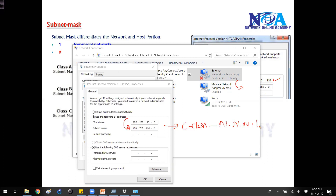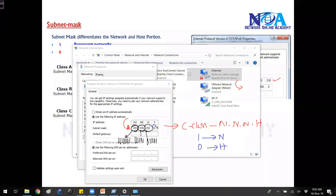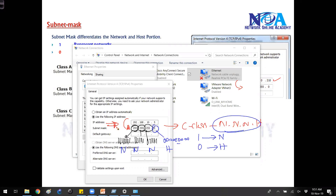In C class by default there are three network portions and one host portion. Wherever there is 255 that represents binary ones — meaning network — and wherever there is 0 that means 8 binary zeros — meaning host. So the subnet mask tells how many network and host portions exist. When the device sees 255.255.255.0, it will automatically understand there are three network portions and one host portion.